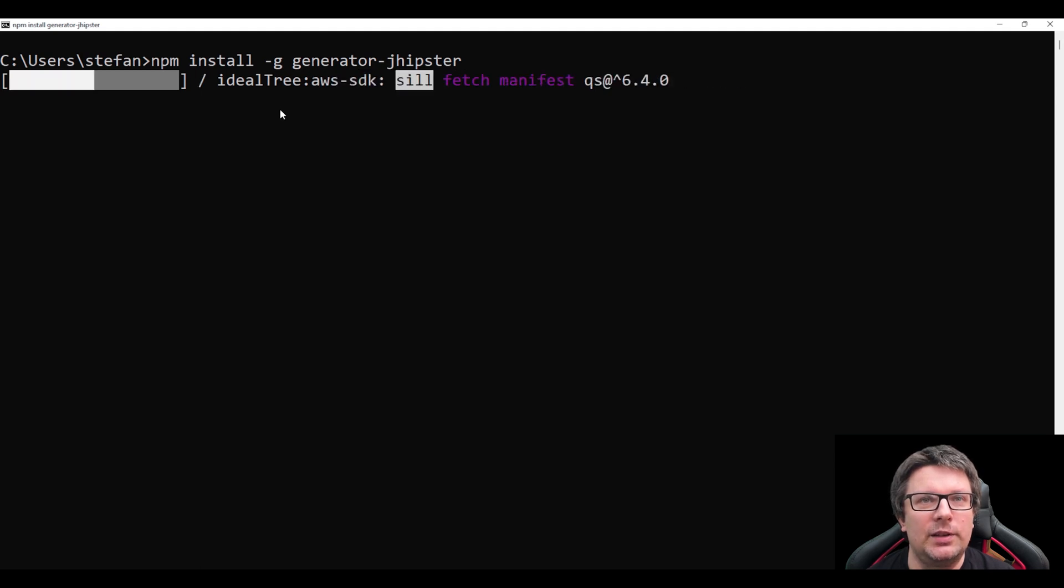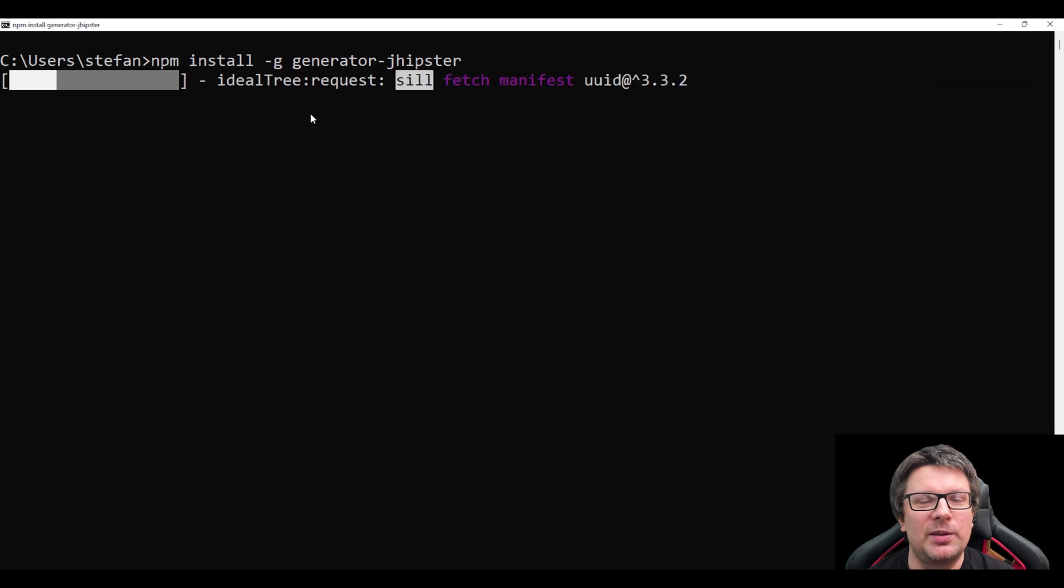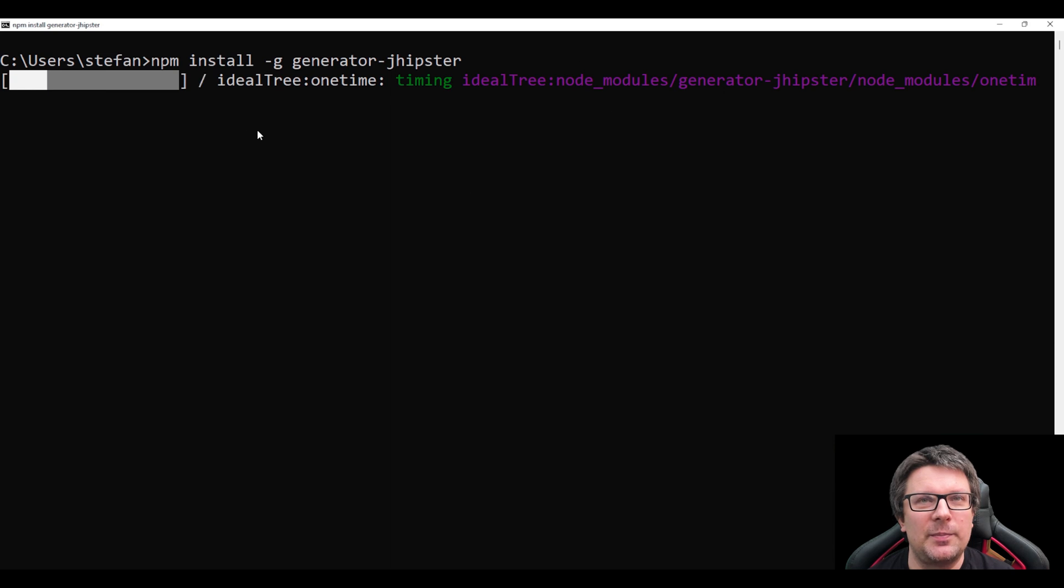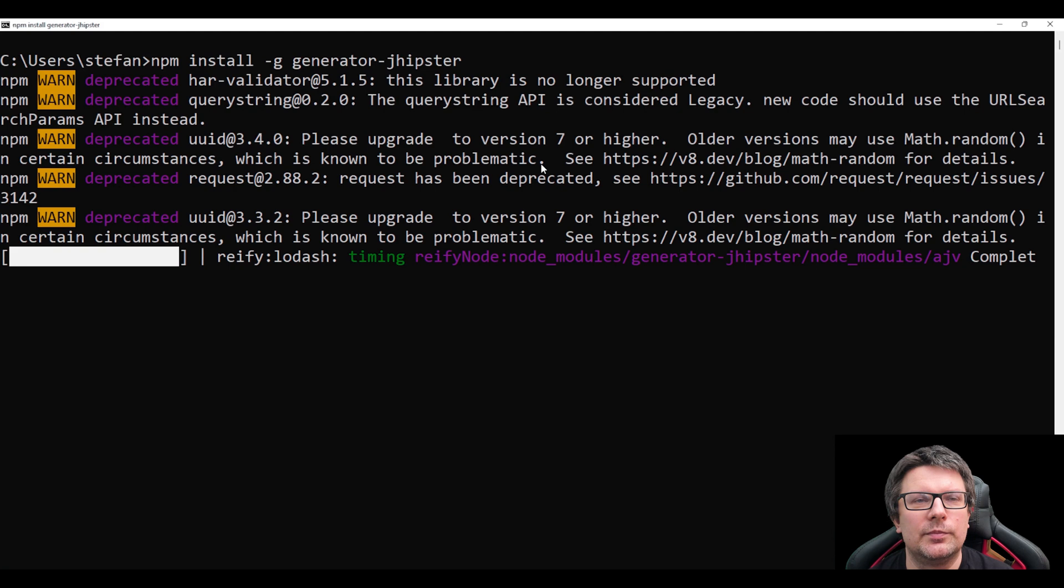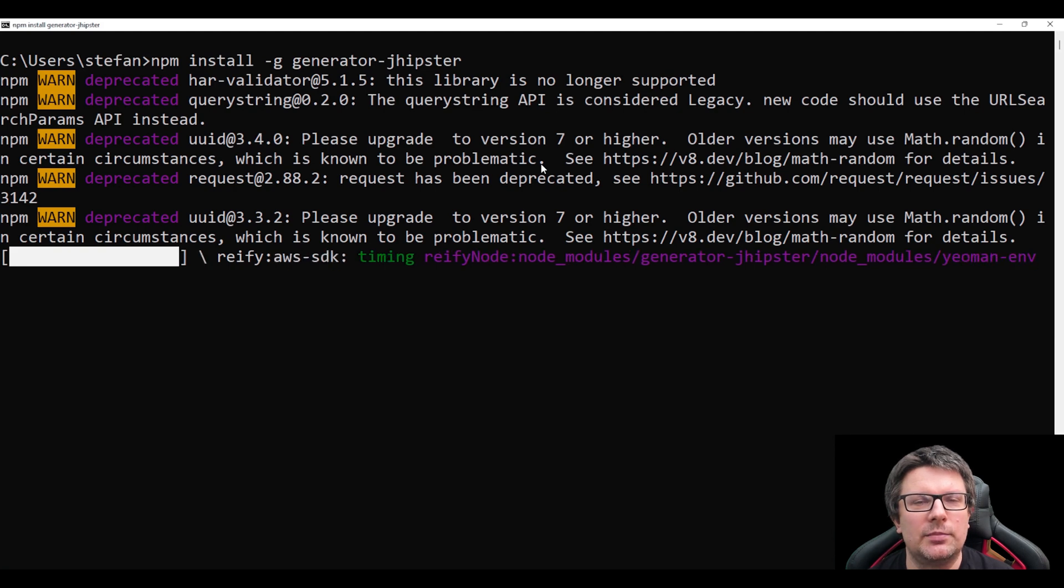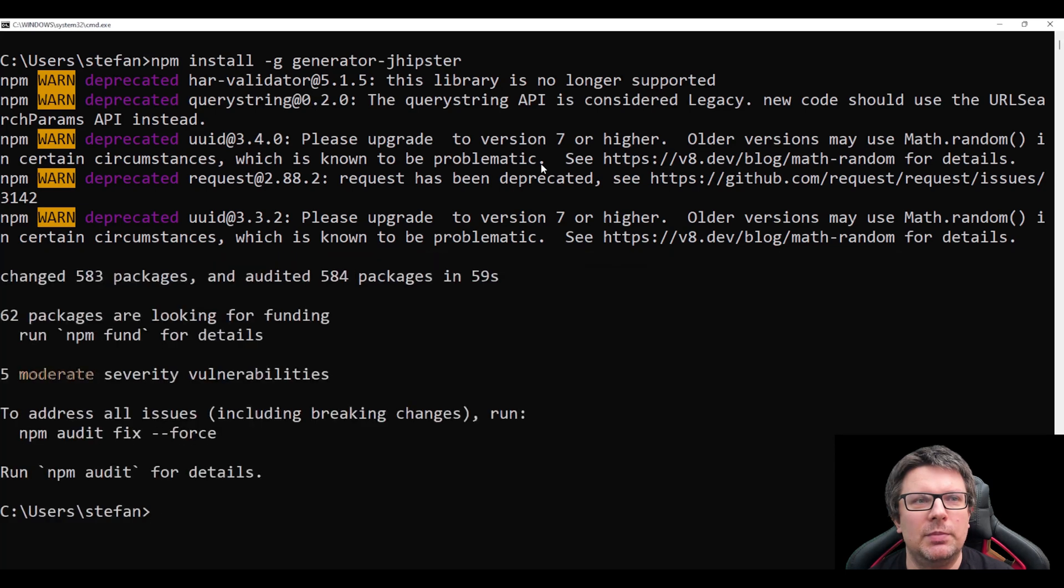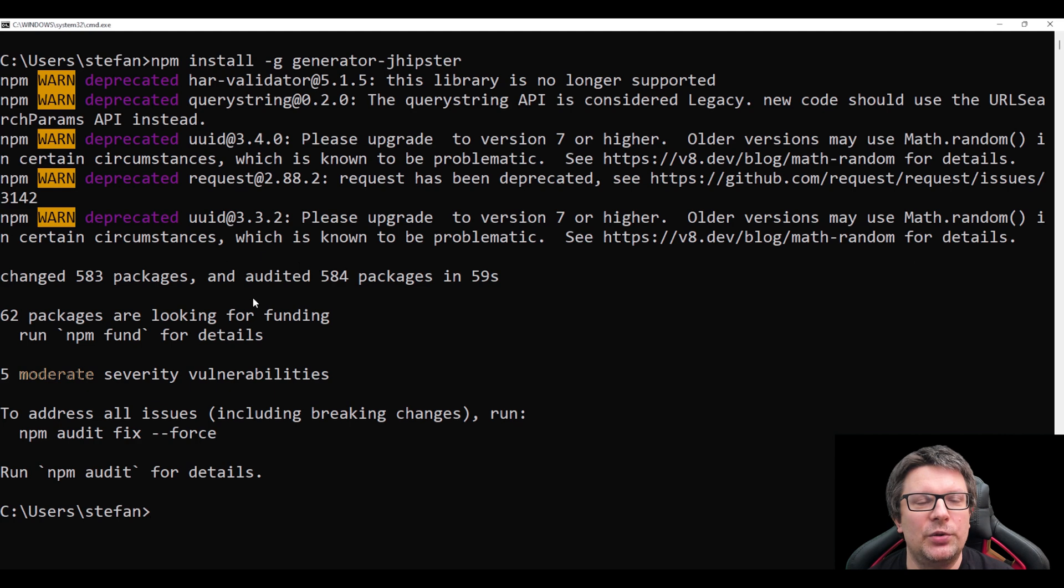This will take some time obviously. You need to be patient. On my machine it would be much faster because I already did this a couple of times. And you need to wait. It is obviously installing some node modules and dependencies and voila, it's there. We have the generator installed.